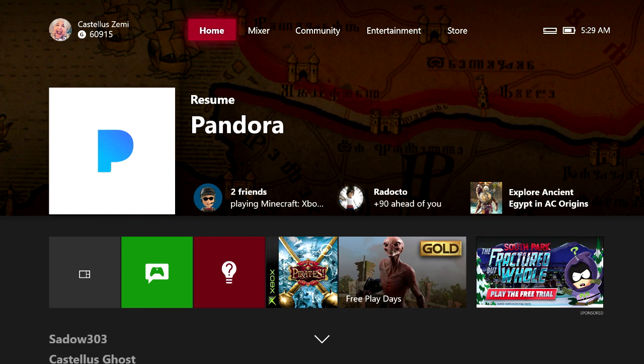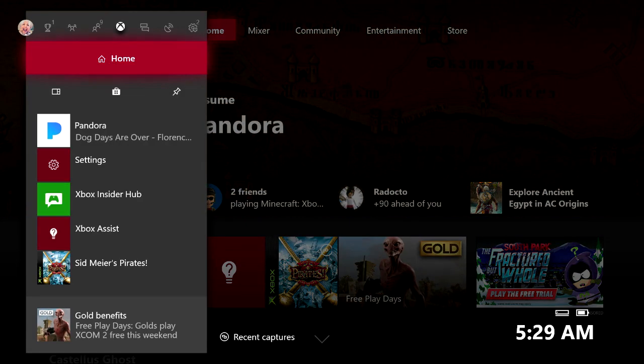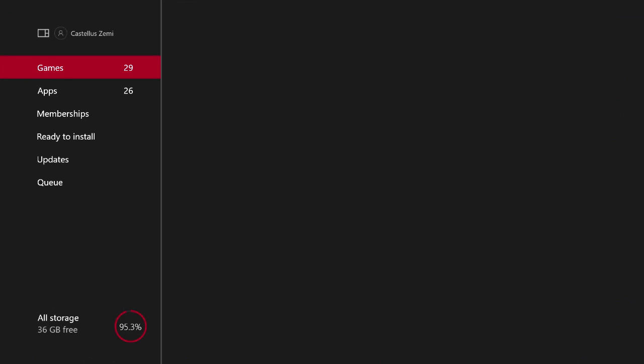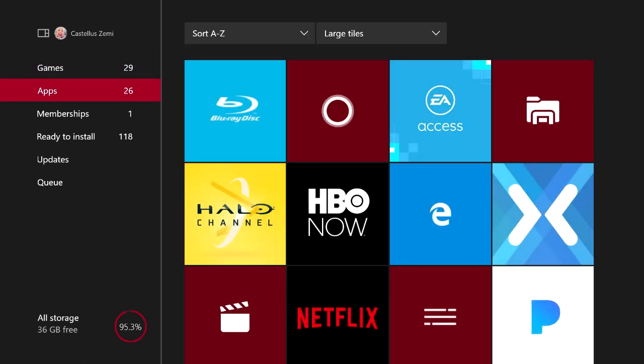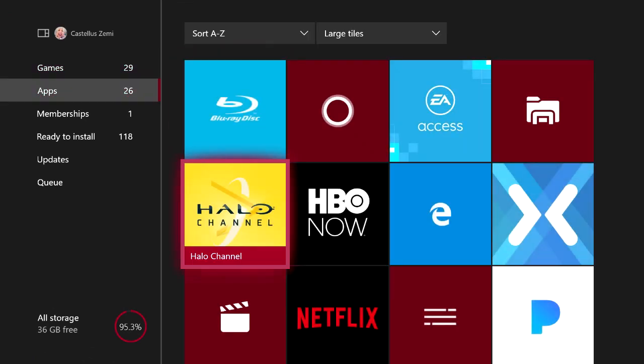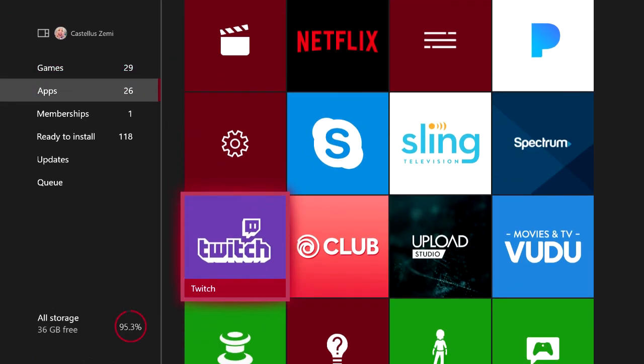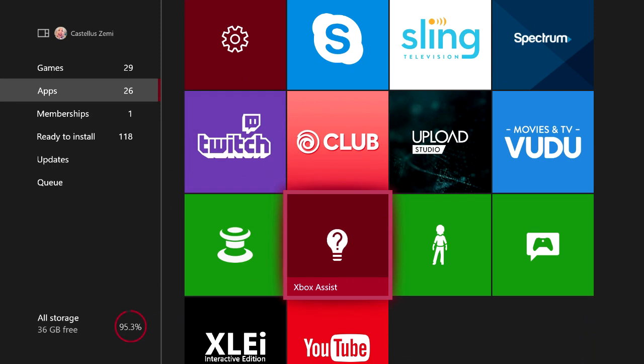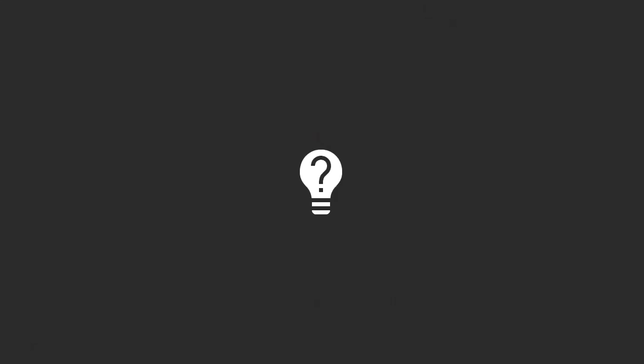Now to actually get to this application, all you have to do is press the Xbox button on your controller to open up the guide menu, then click down and come over here to my games and apps. Select that, then scroll down to where it says apps and scroll over and find the Xbox Assist app. It should be this one with the light bulb with the question mark. Go ahead and open that.